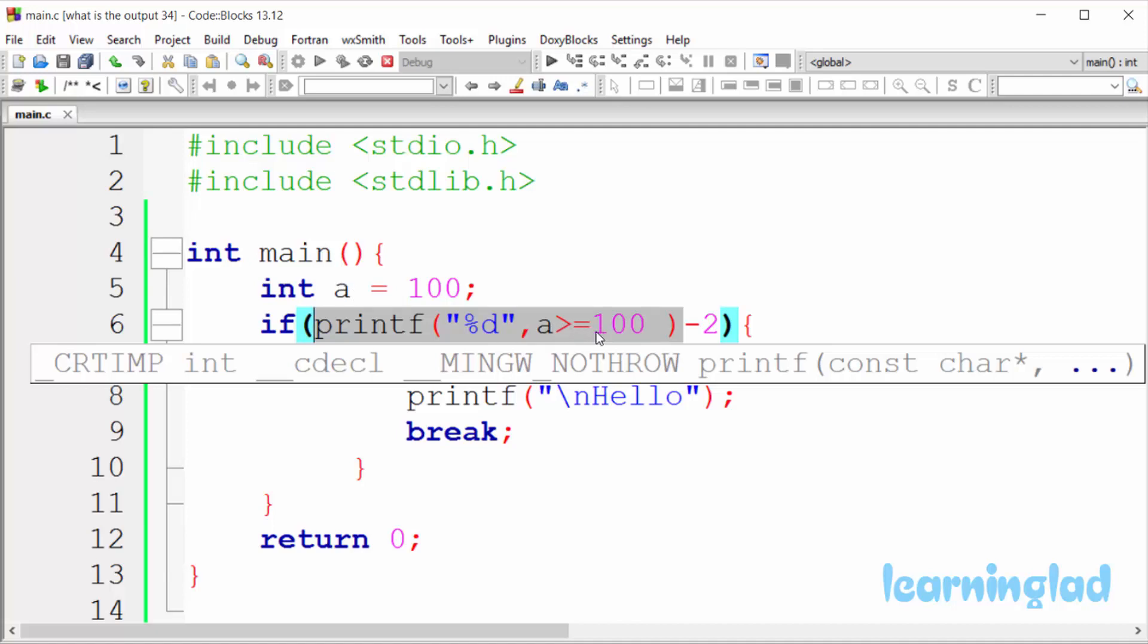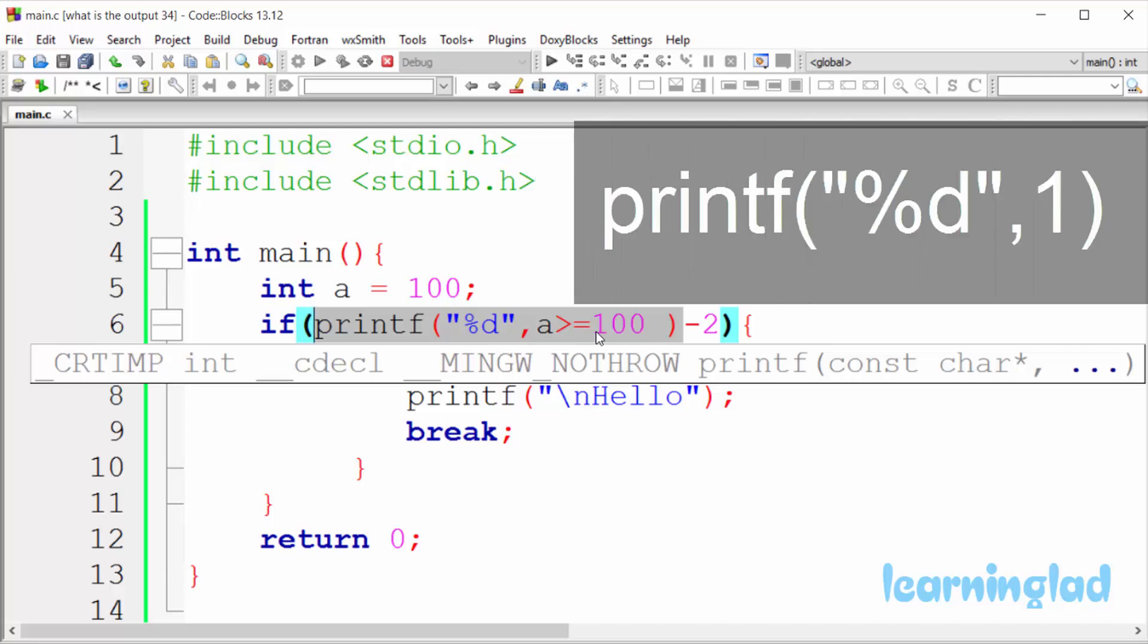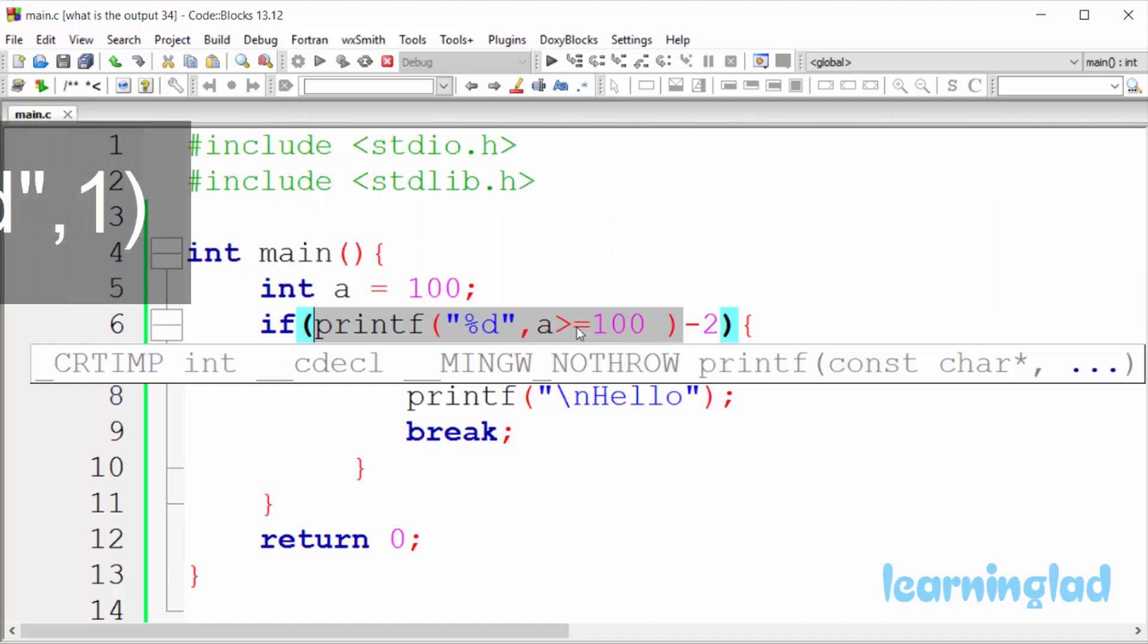So it will produce the result 1. So it's gonna be like printf function %d and then 1. So it's gonna print out 1.